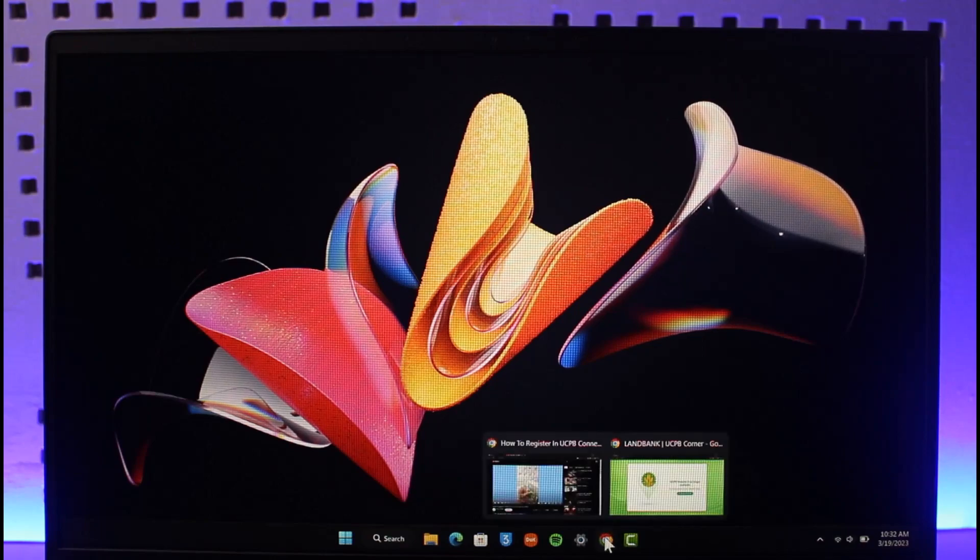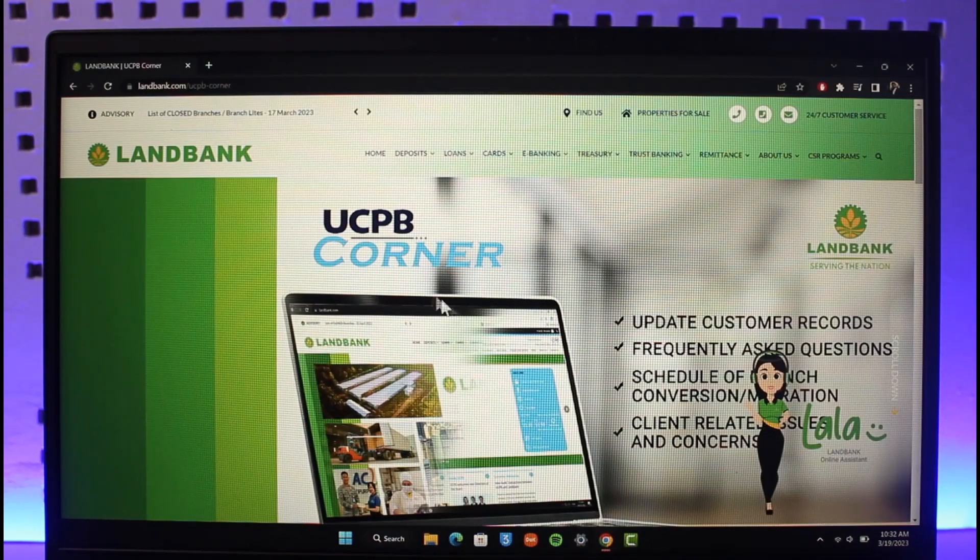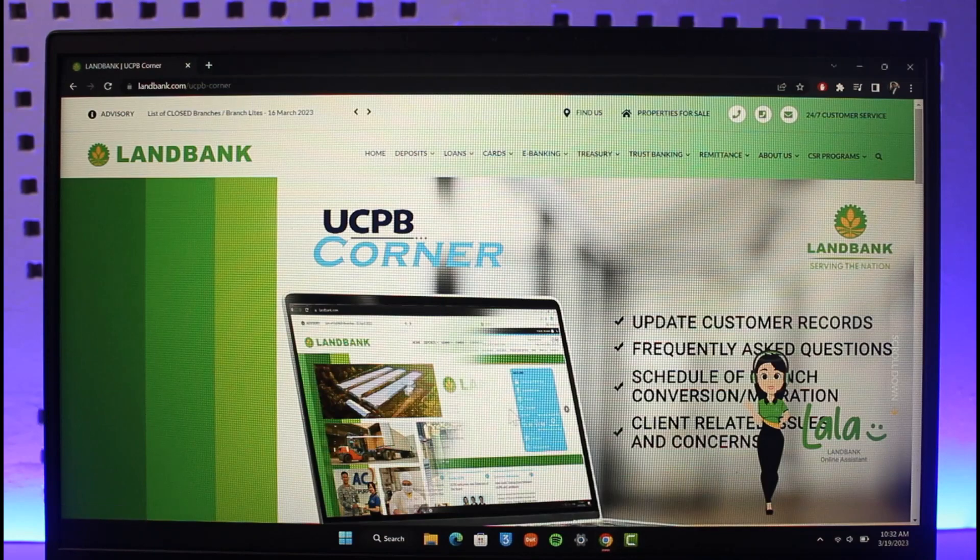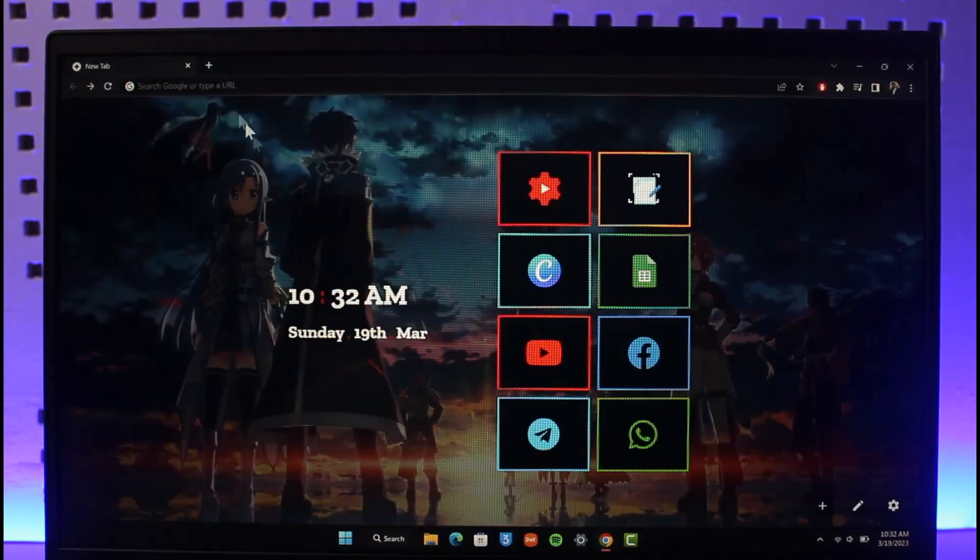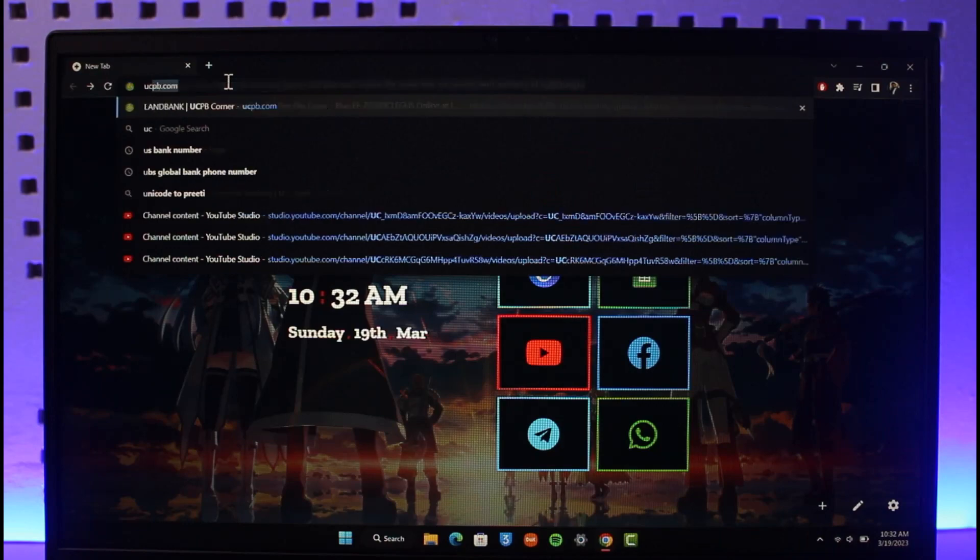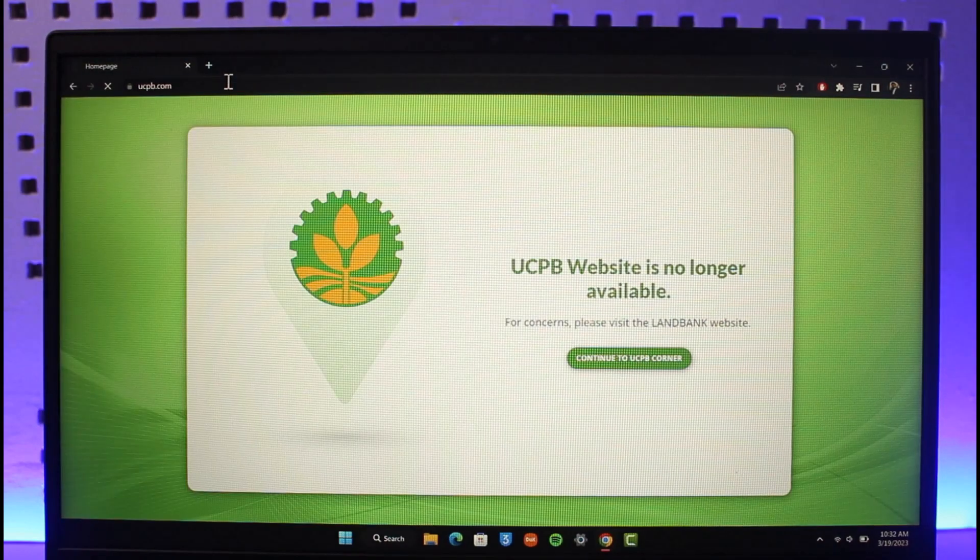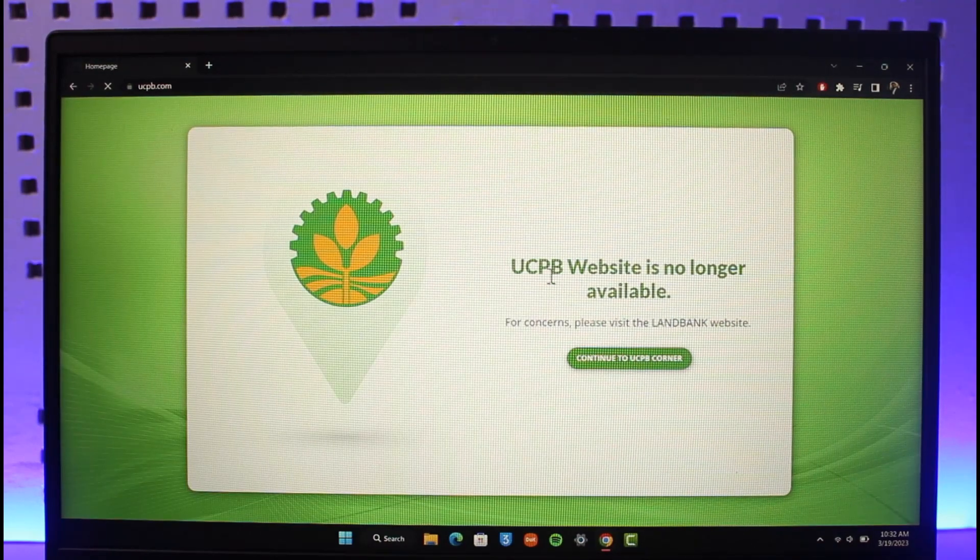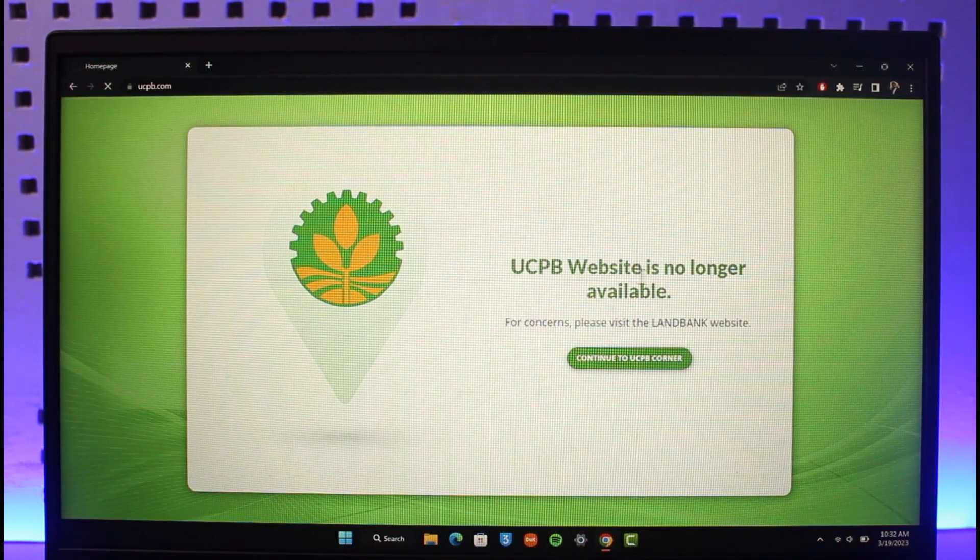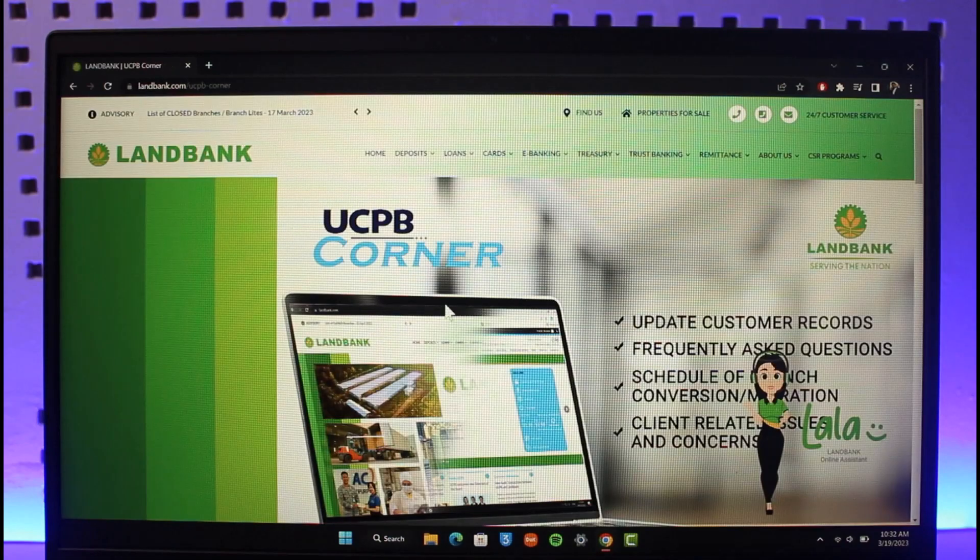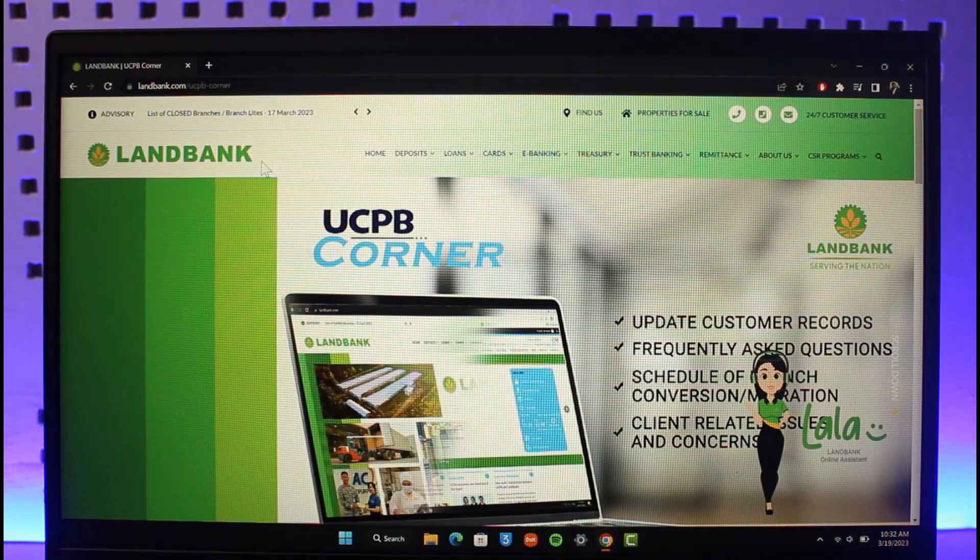If you open your browser and come to the official website ucpb.com, you will see that it states the UCPB website is no longer available. For concerns, visit the Land Bank website. We have to visit this website; I will make sure to drop the link below.